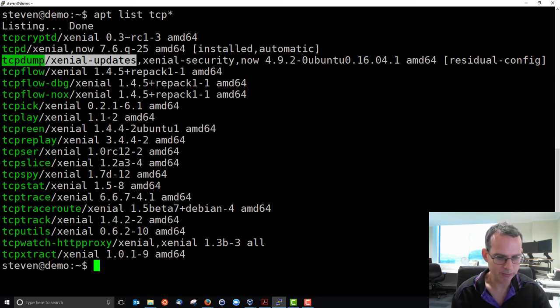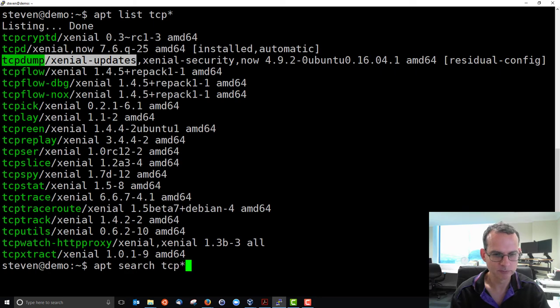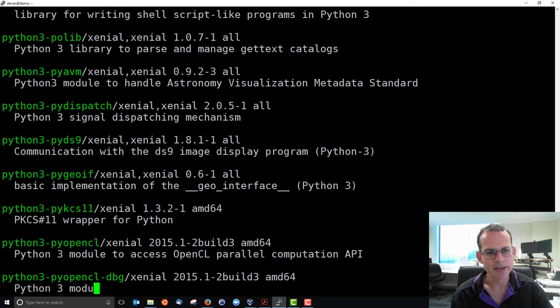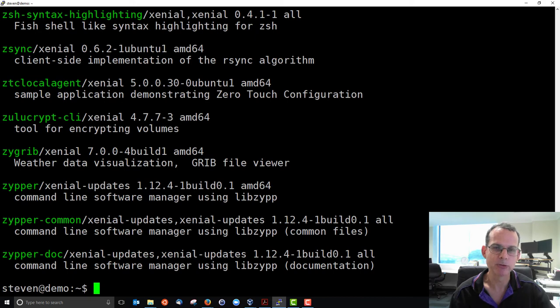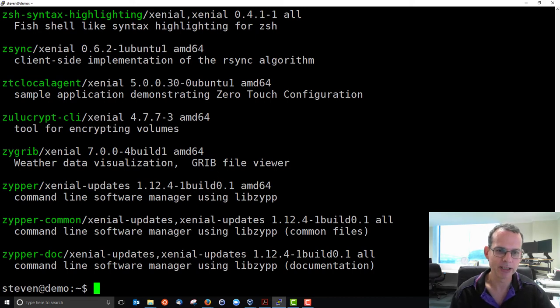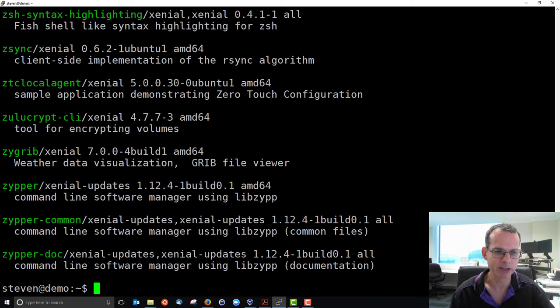You can also use apt search. And that will take longer because that search is not just through the names, but through the details. So the package descriptions, for example, and gives us anything that mentions tcp, in that case.